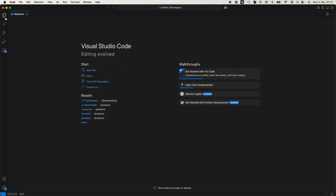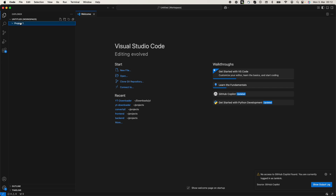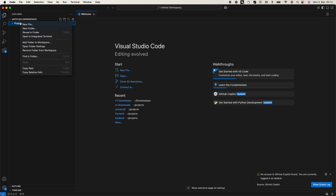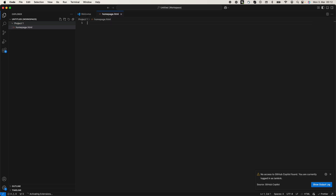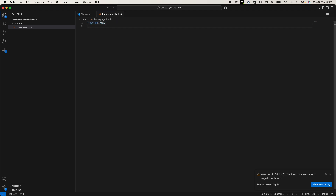Now if you go to the Files panel, you have 'project one' here. Just go and start building the project. You can create a new file, for example 'homepage.html', and you could simply start coding — that's all there is to it.